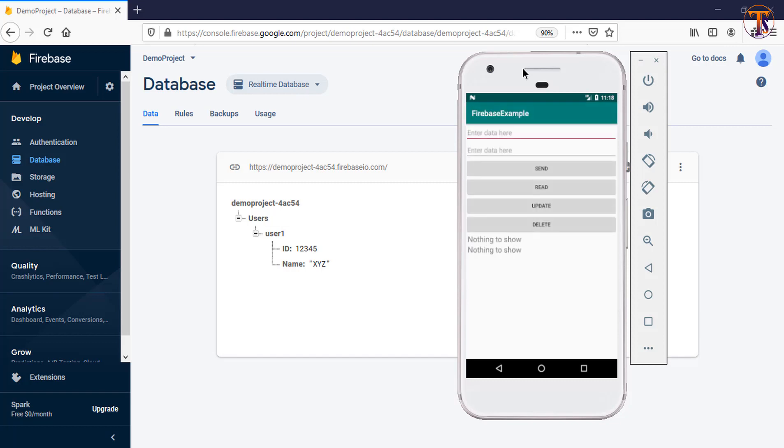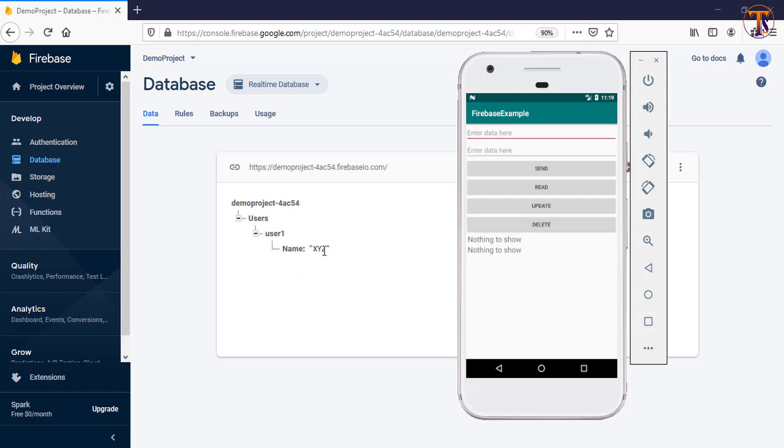Our application is successfully running. Now click on delete. Now here you can see our ID is gone.